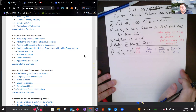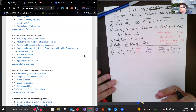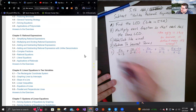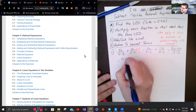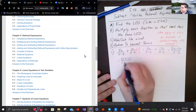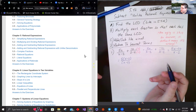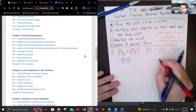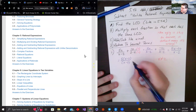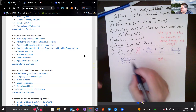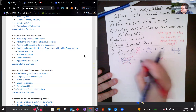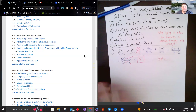We need to reduce to lowest terms. The numerator factors into 5 times (x minus 2), with the note that x cannot equal 2. The (x minus 2) cancels, and we're left with just 5.